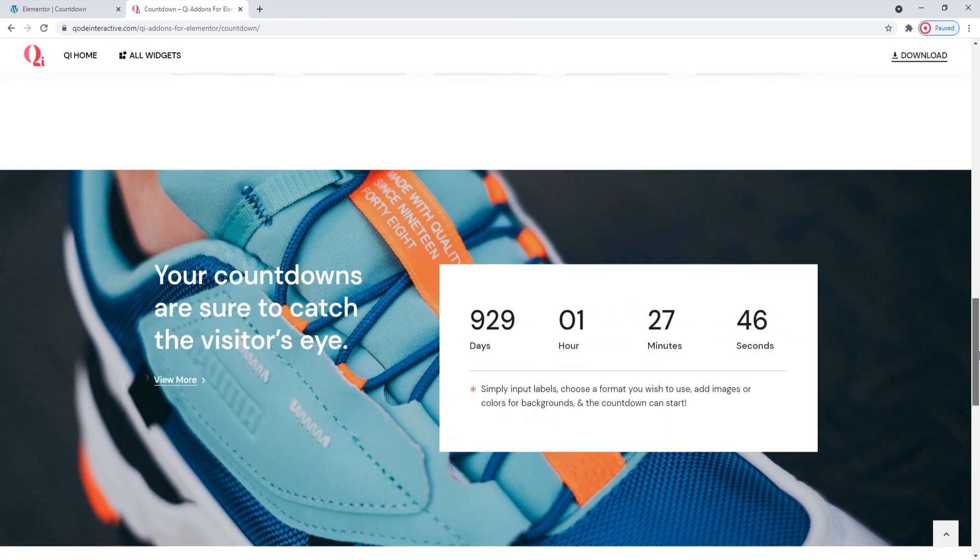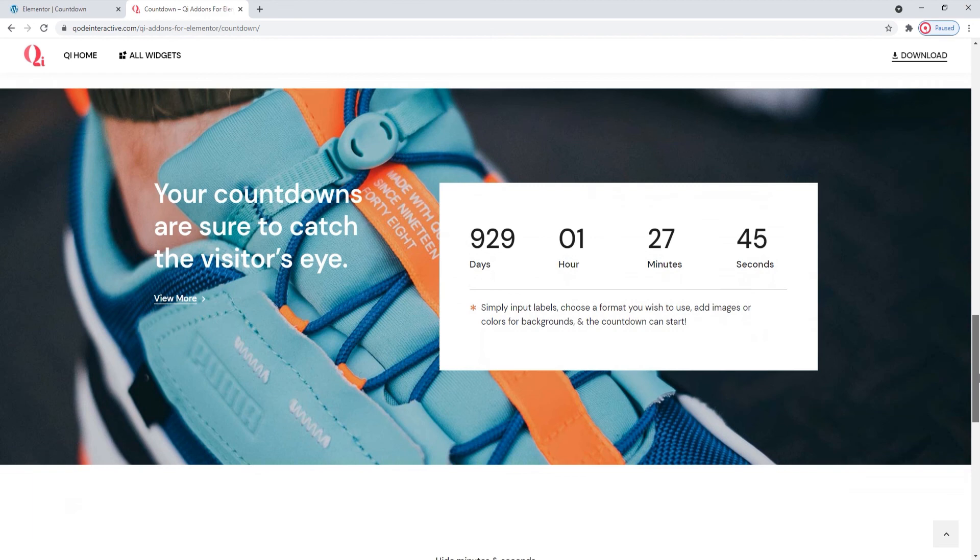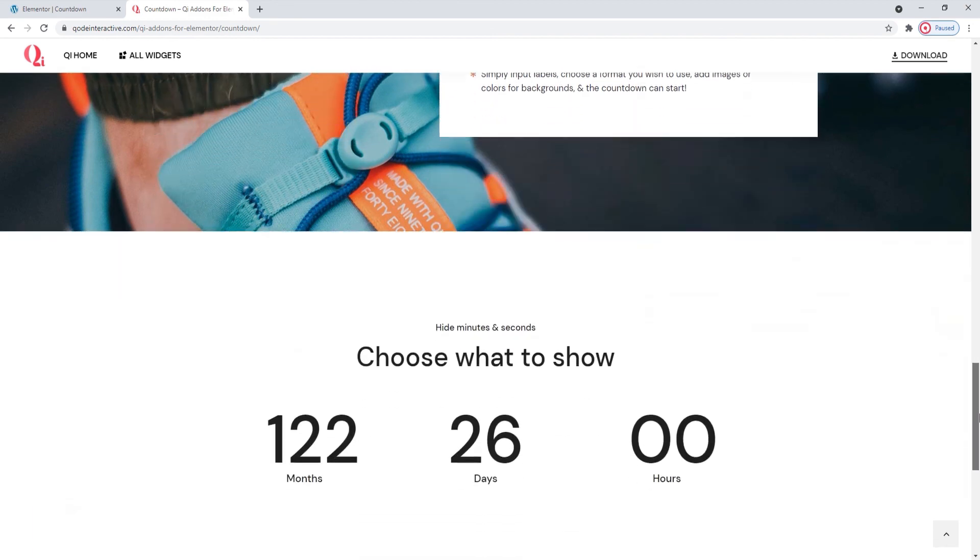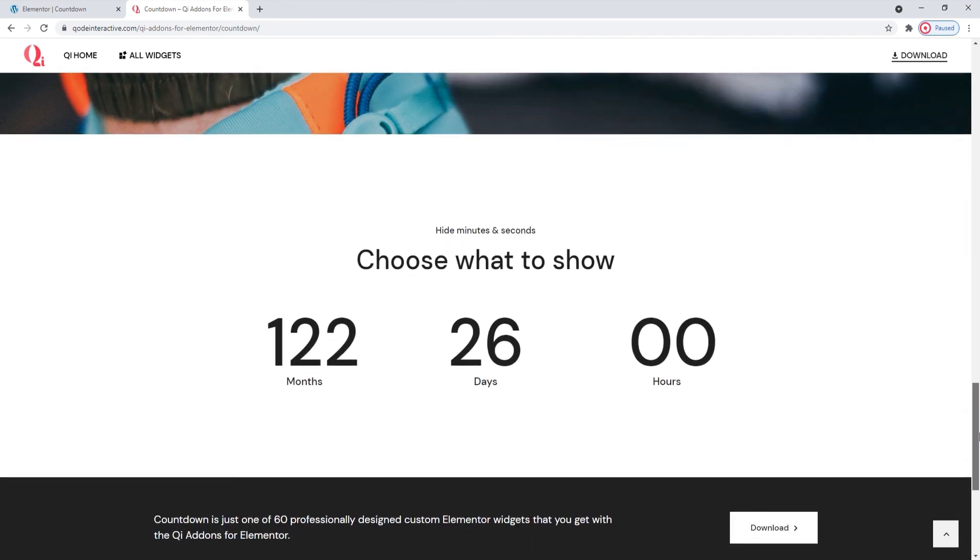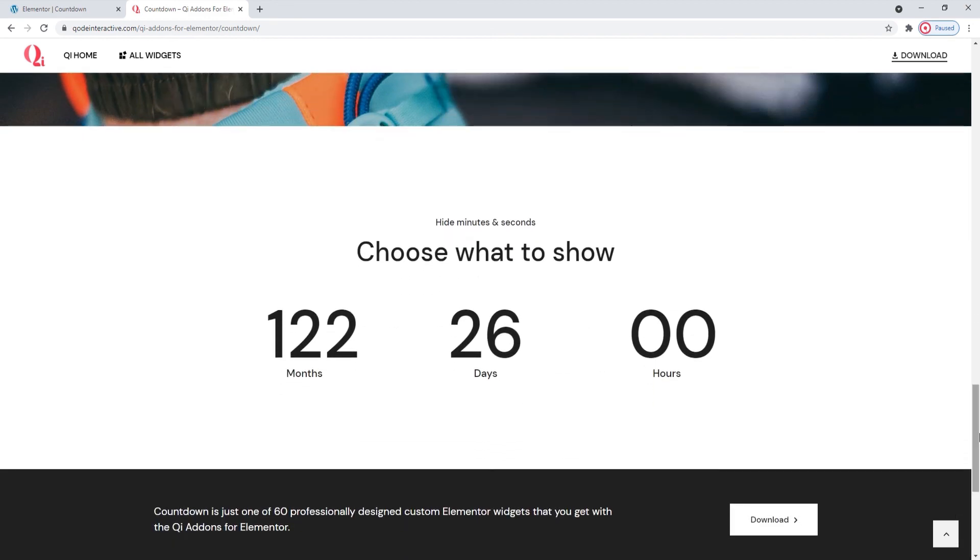I hope going through this together has helped you to see how easy making elements can be with the Key Addons for Elementor plugin and its countdown widget.